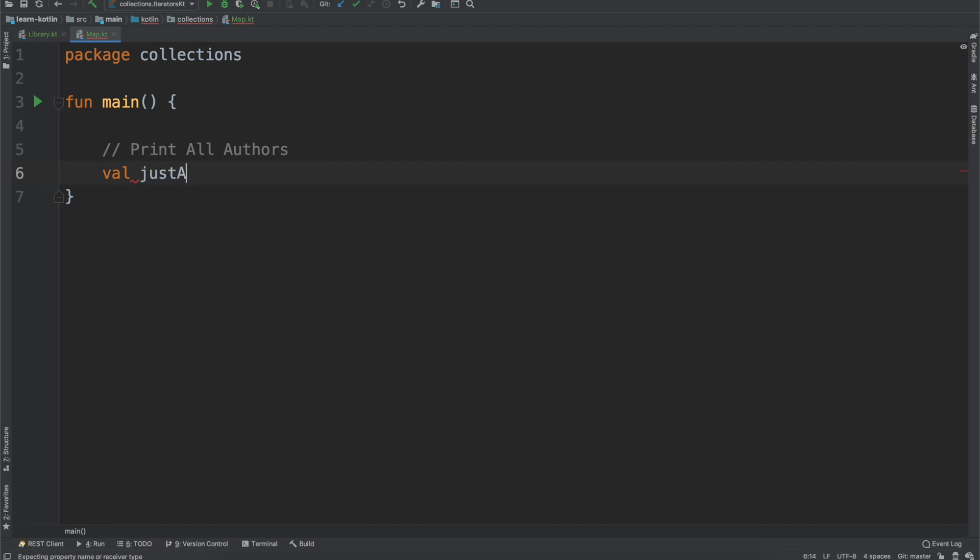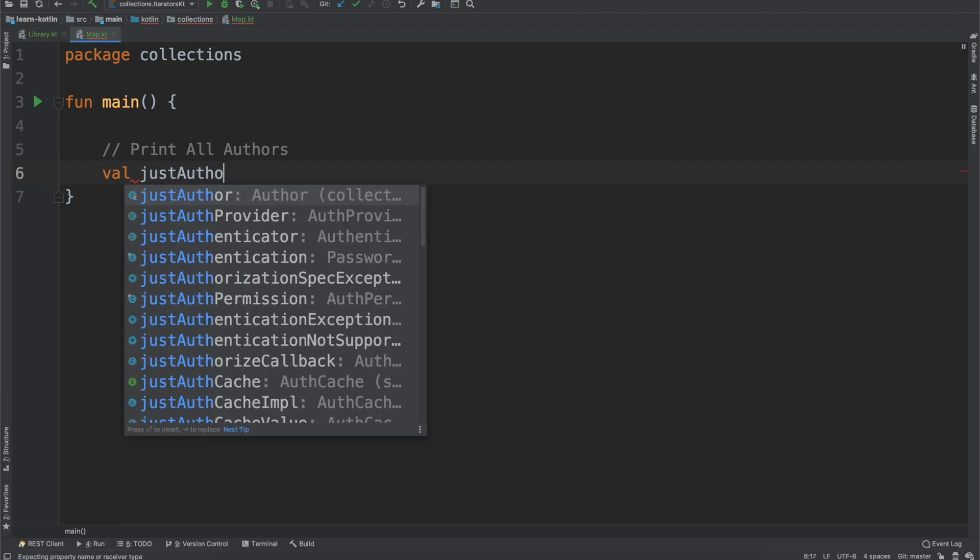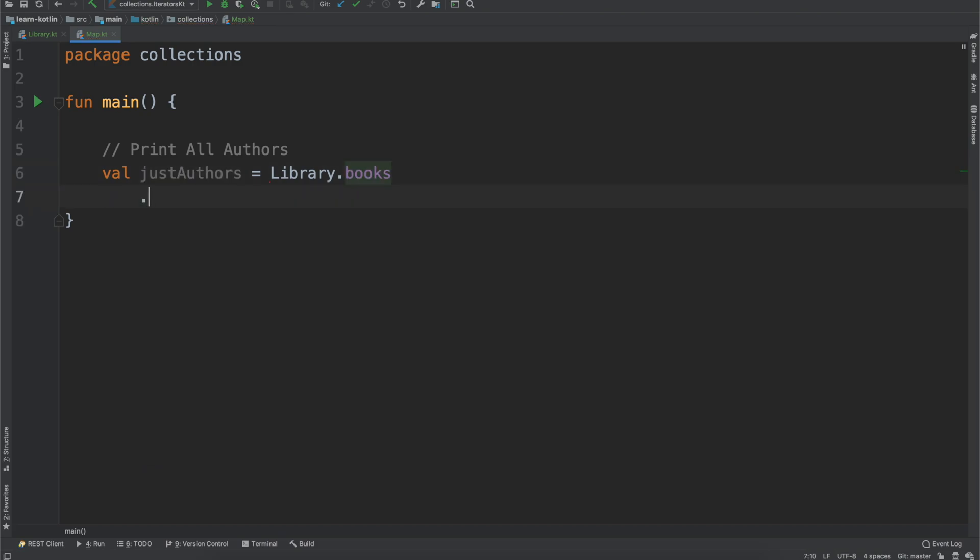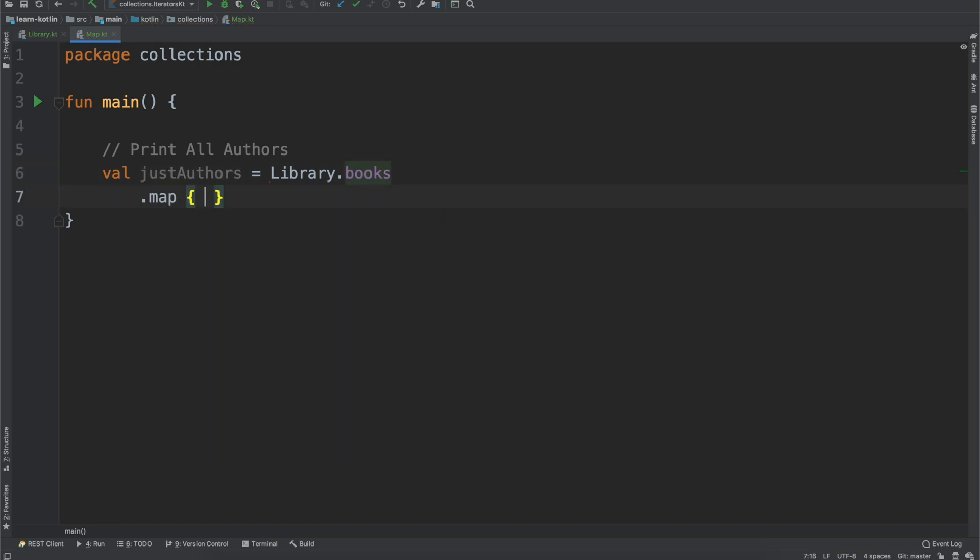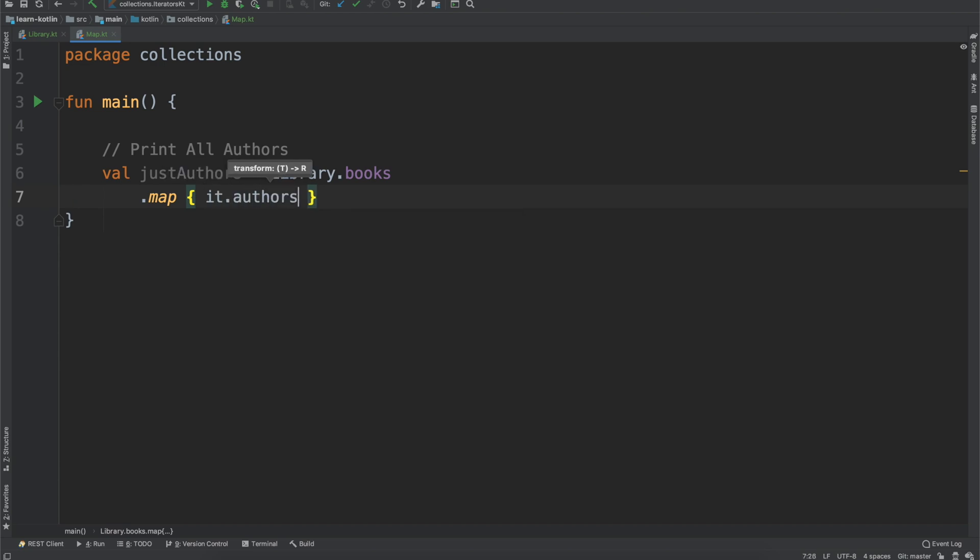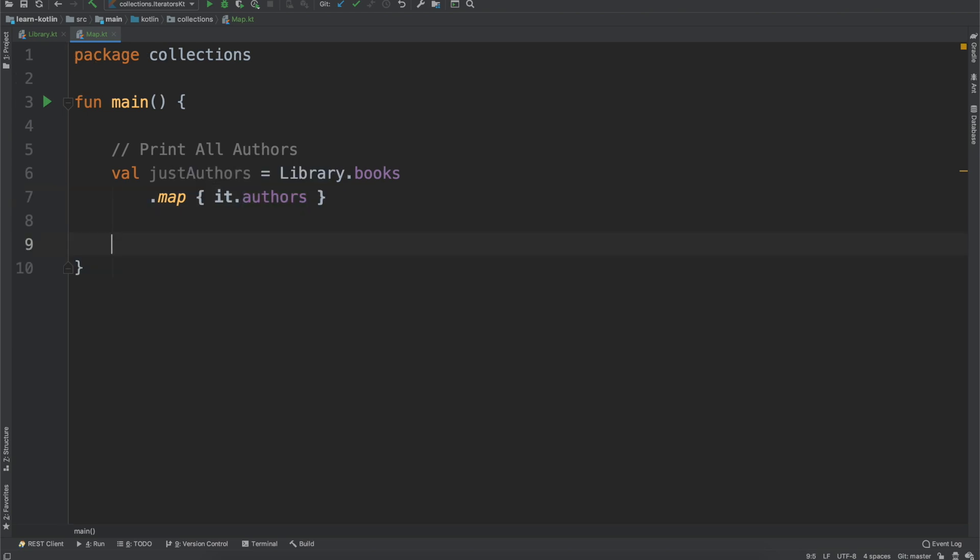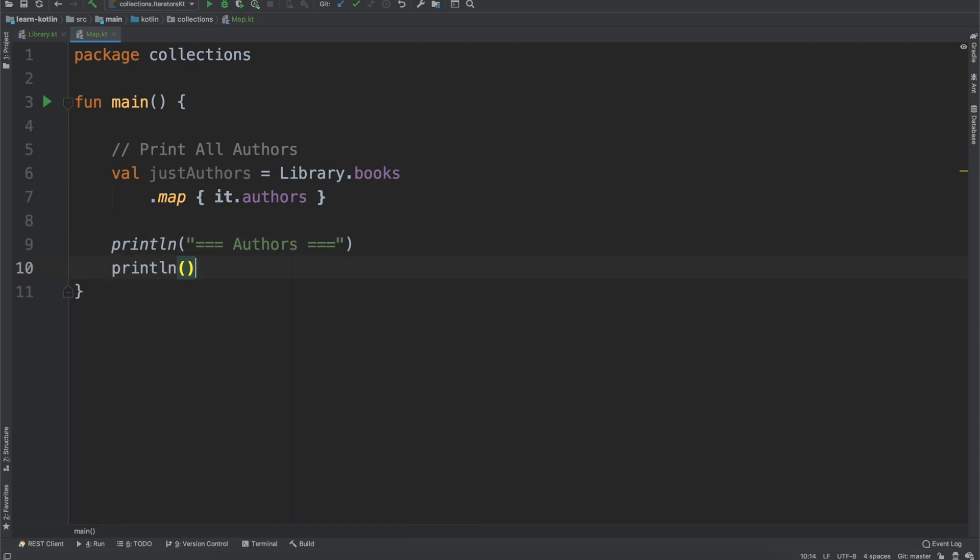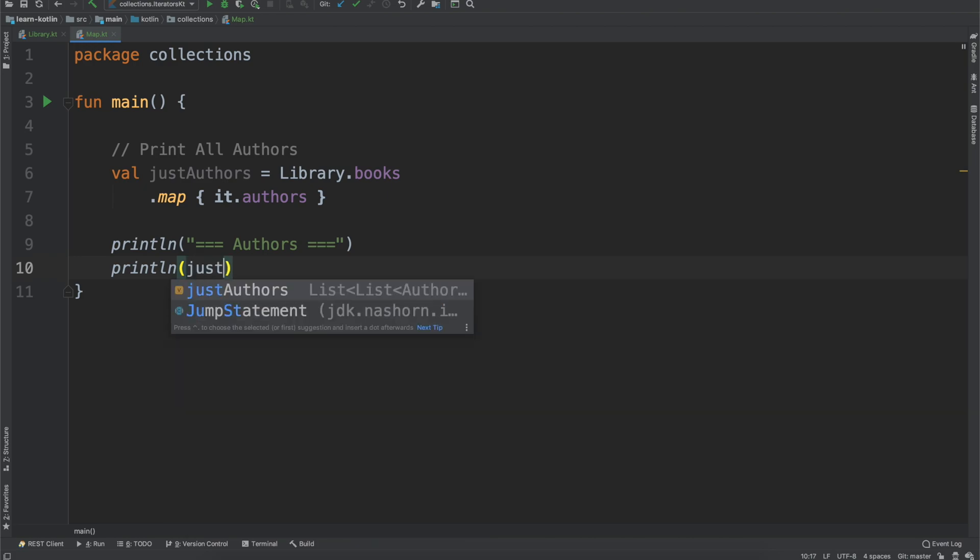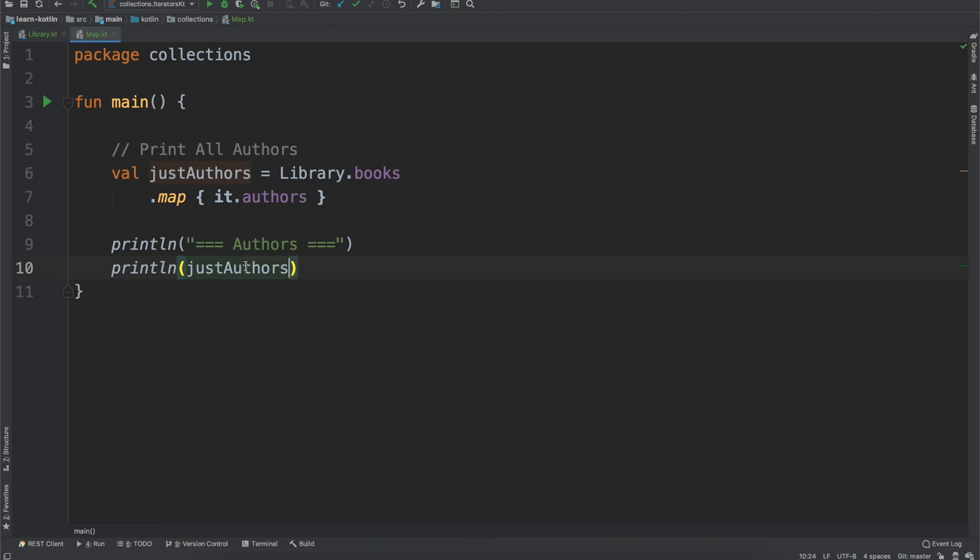We can do that, so we just say val justAuthors equals library.books, and then from there we map it to say it.authors. From there we can do println authors and then println again where we will print out justAuthors, and this will be our starting place.